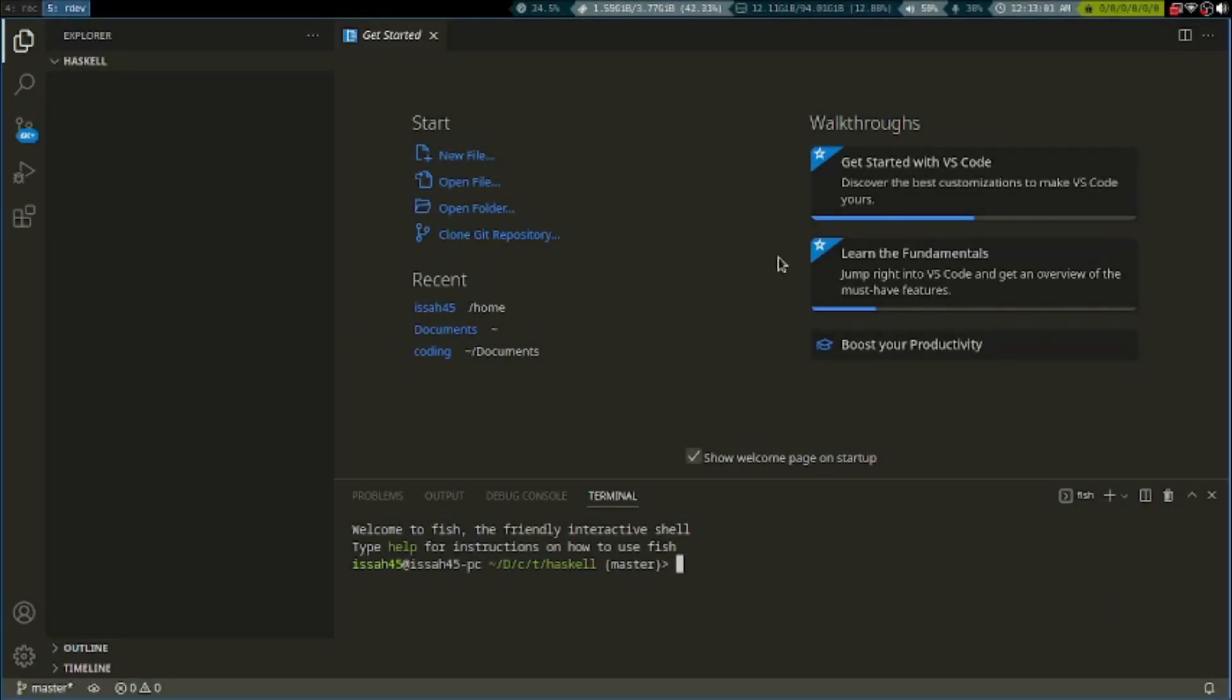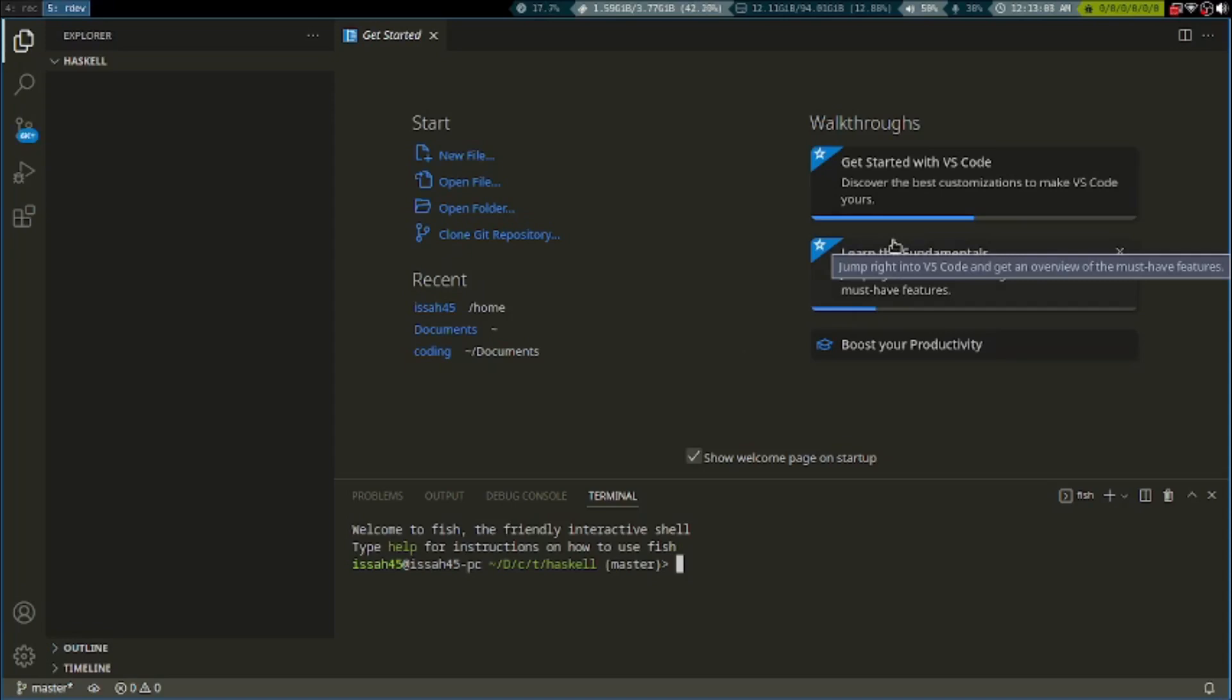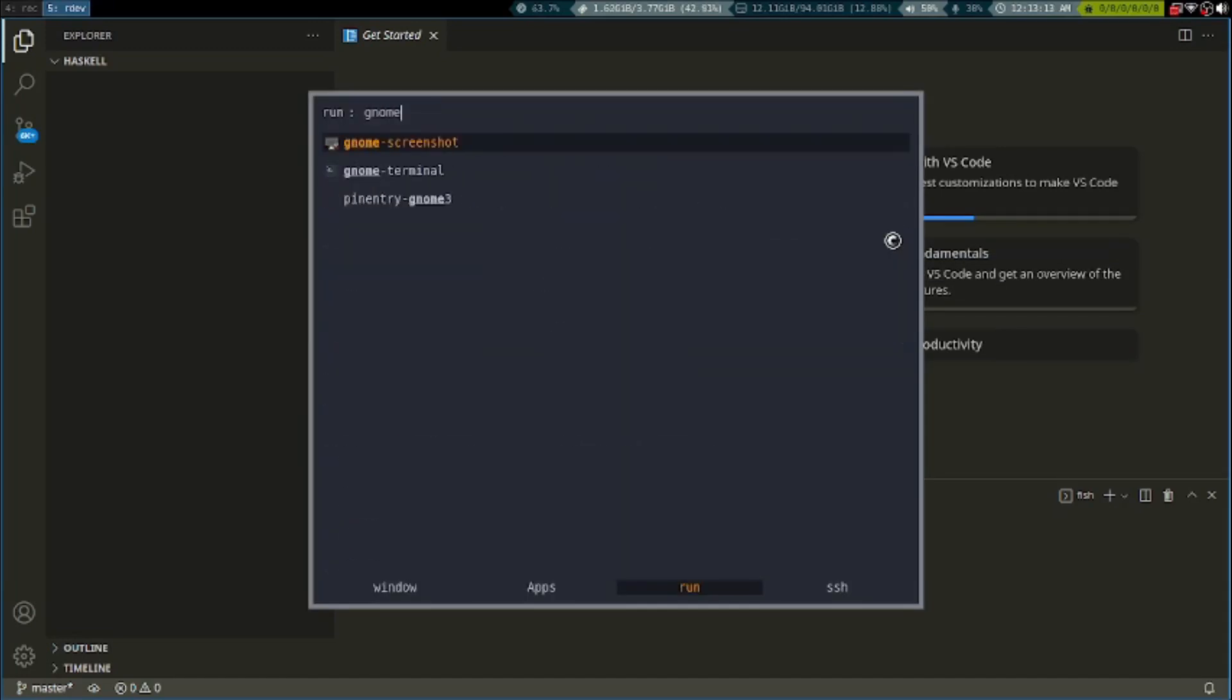Hi guys, I am Isak and today we're going to learn a new program. Today we're going to learn about Haskell.